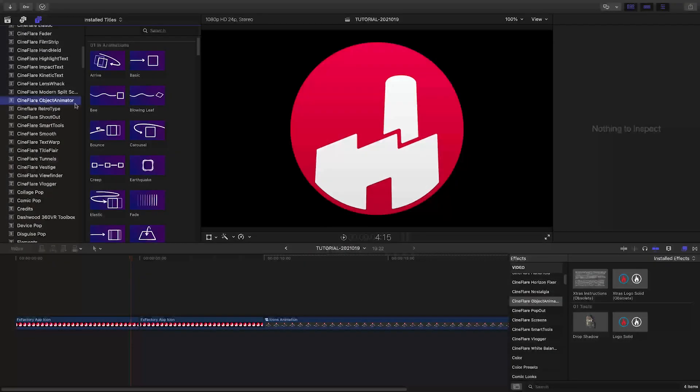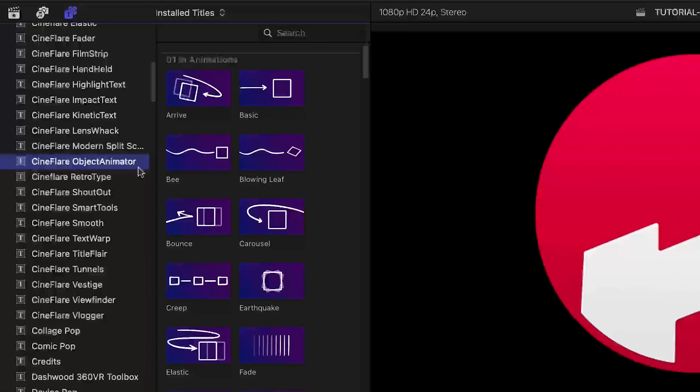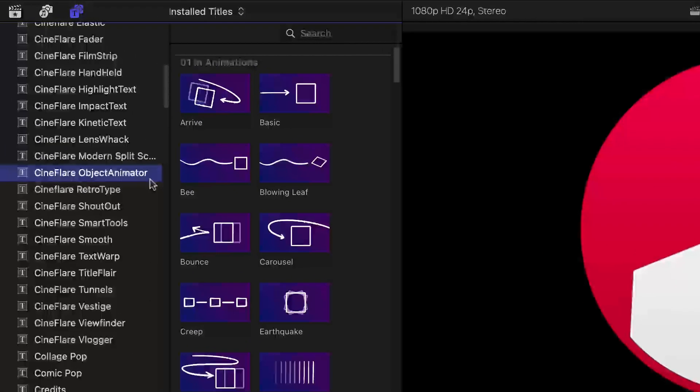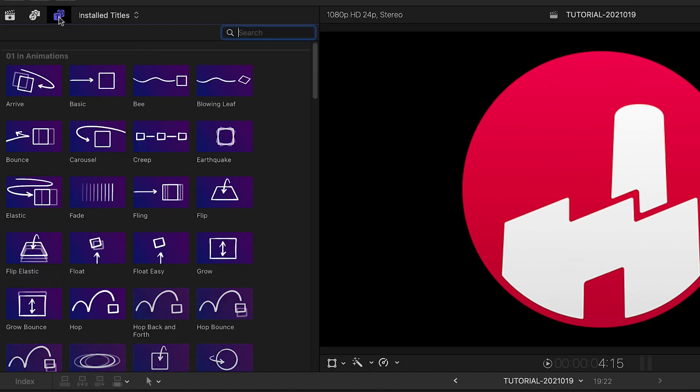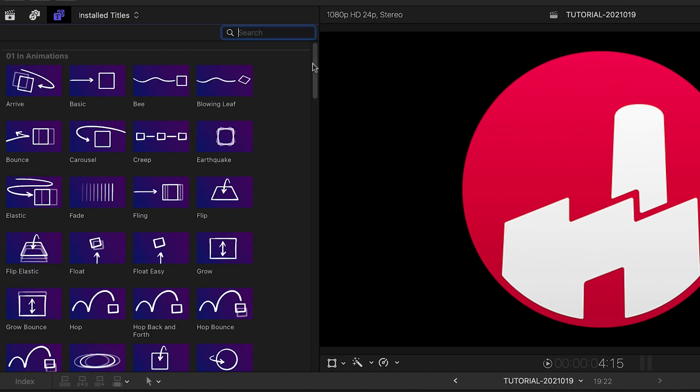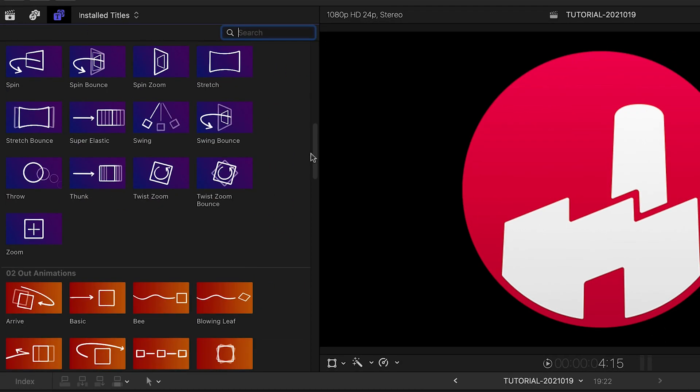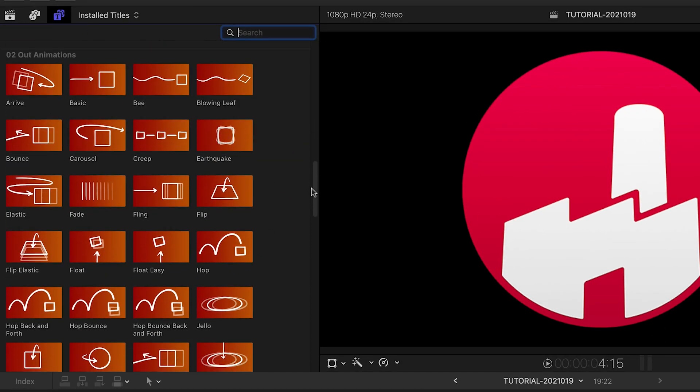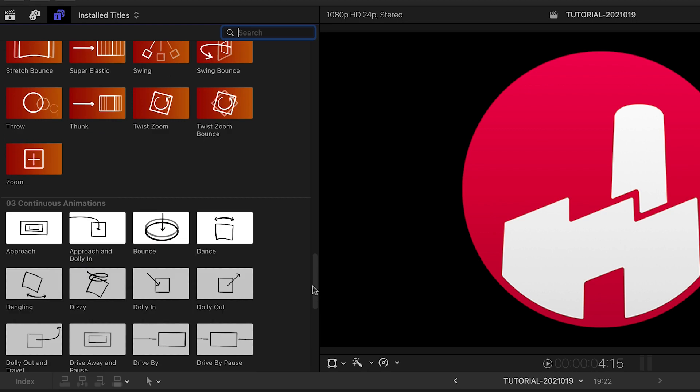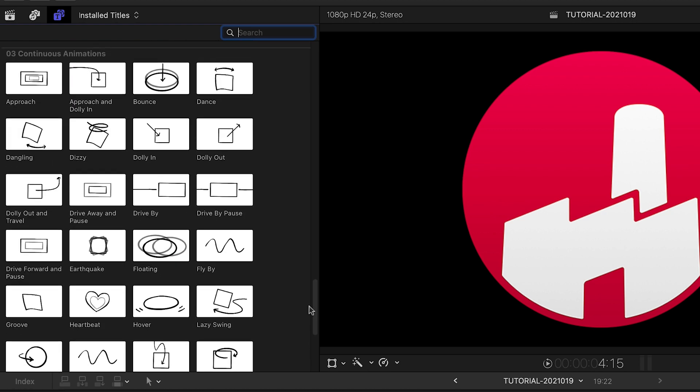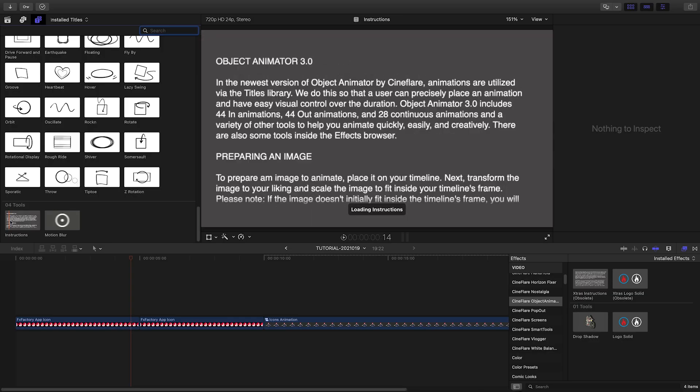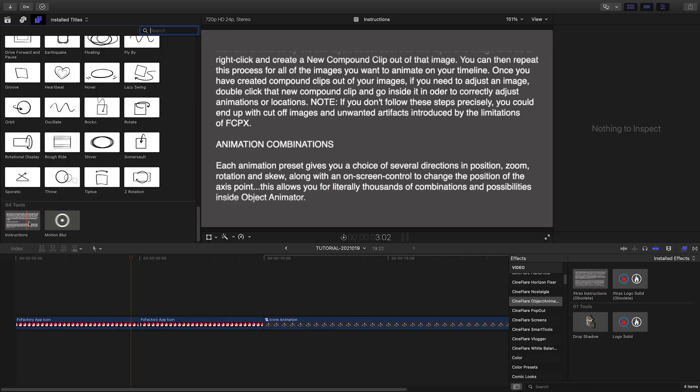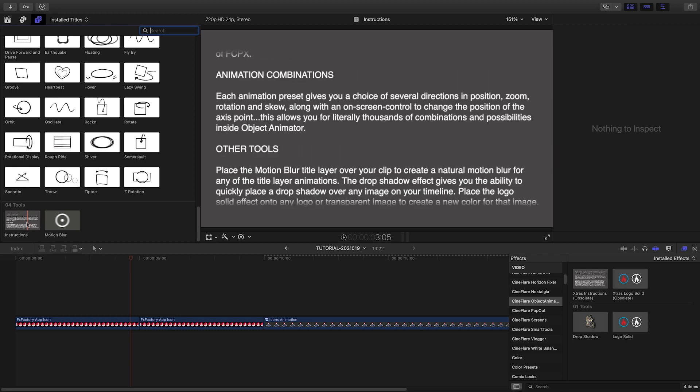Object Animator was created exclusively for Final Cut Pro. You can find it in the Titles browser under Cineflare Object Animator. The presets are broken up into In Animations, Out Animations, Continuous Animations, plus some tools, including instructions and a motion blur overlay.